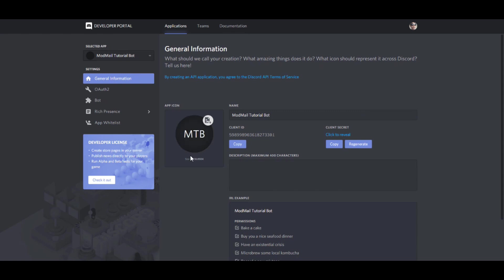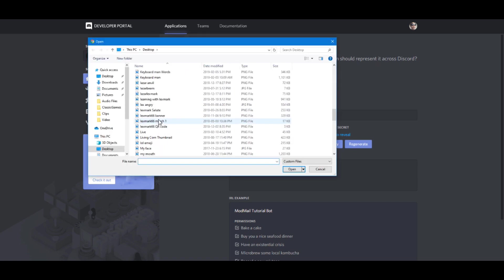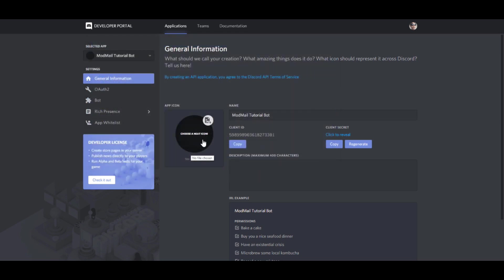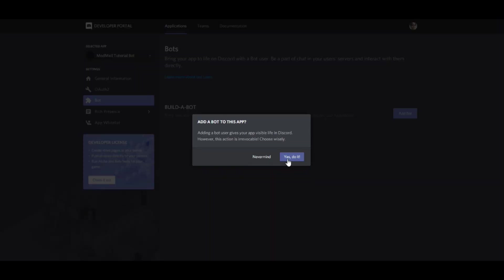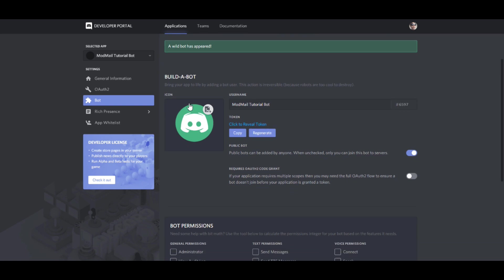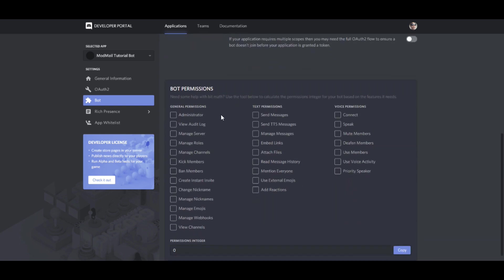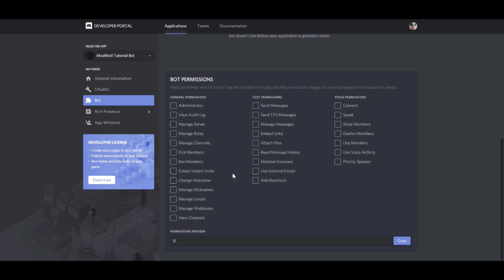Here's an icon option you can choose for your bot. If you want to choose an icon, you just click Choose a Neat Icon, find the icon on your desktop, click on it, and then click Save when it pops up. Then once you have the icon set, you come over to Bot and click Yes, do it. It'll load the bot page where you can set a username and permissions — but we'll worry about permissions after we get the actual bot file set up.